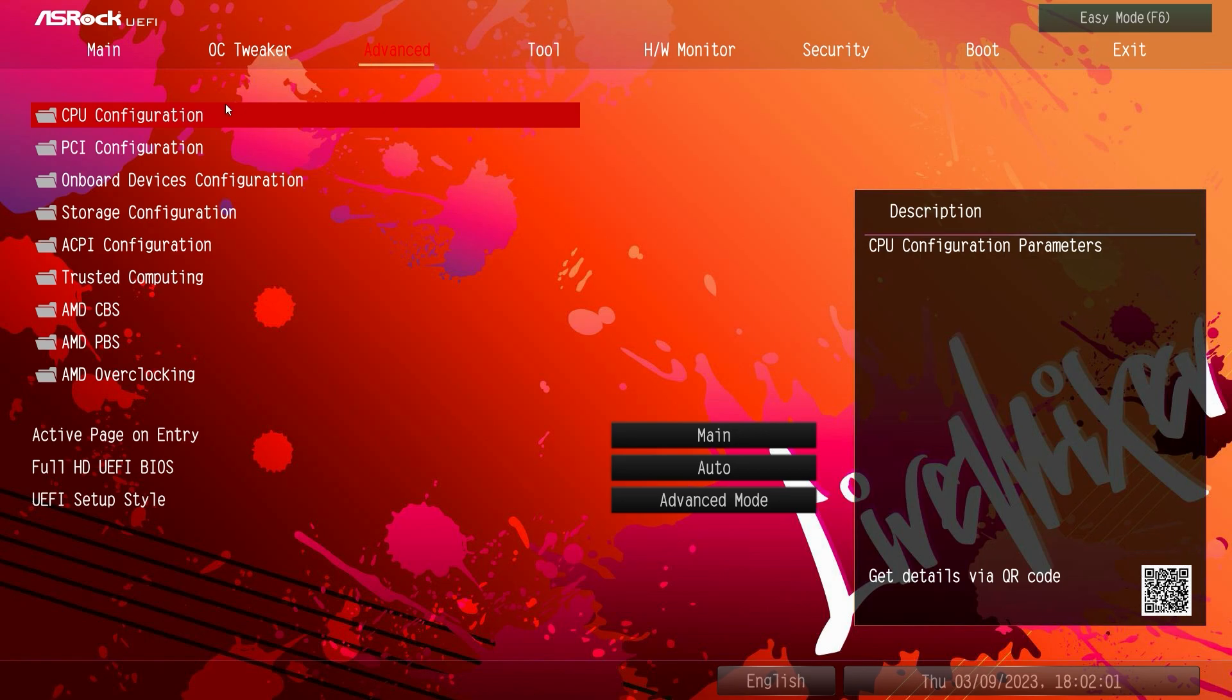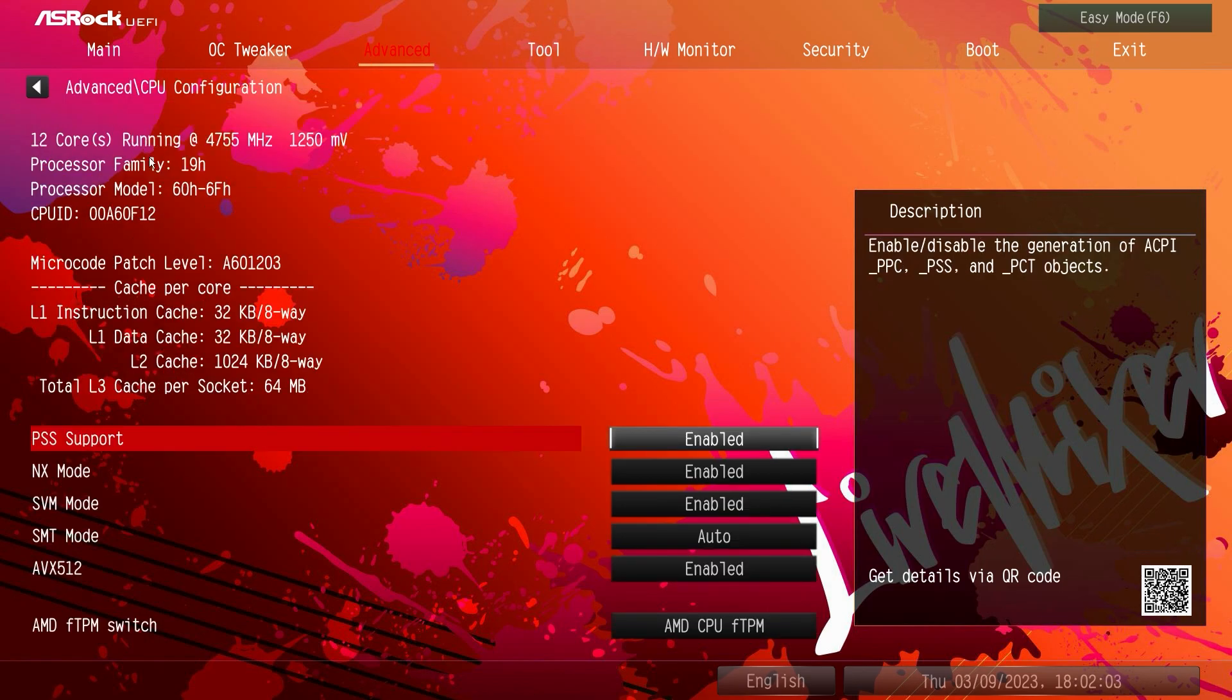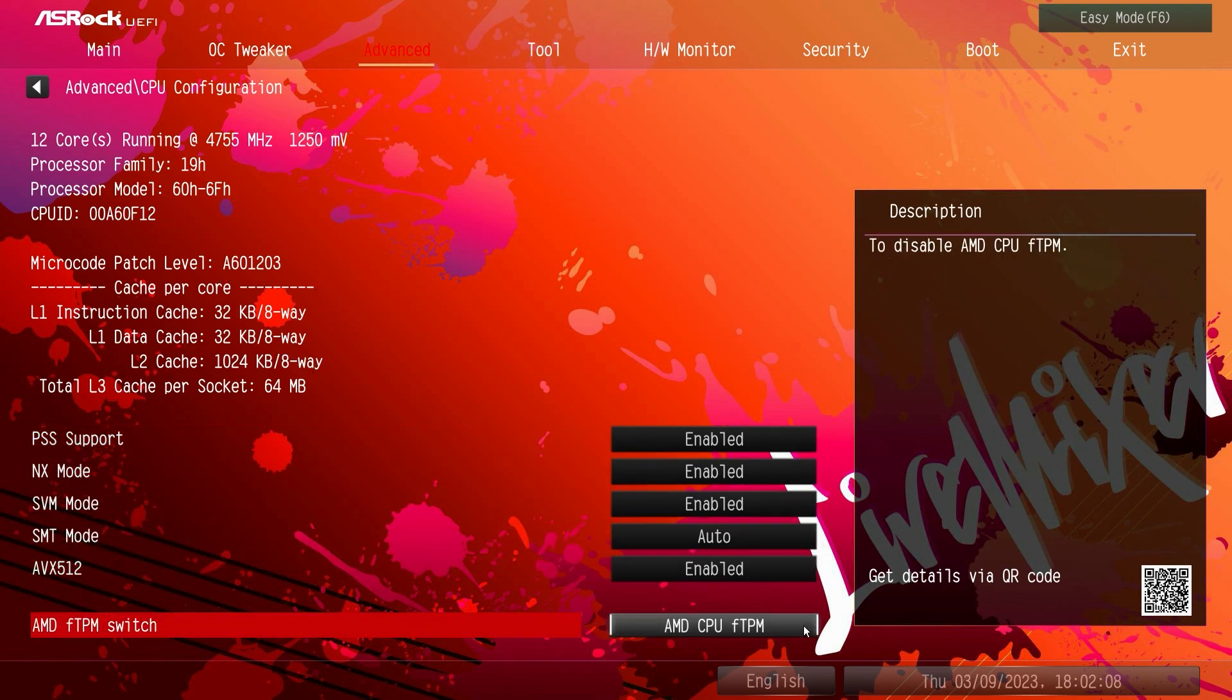Now going over to advanced here we have CPU configuration and here we can just see information on our CPU and some of the different things. Of course we have TPM on, things like TPM, it's all set up already, you don't have to go in if you need to install Windows 11.